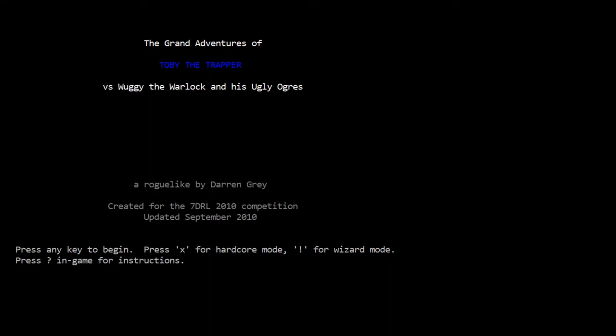Let's read the readme to get the story. Toby the Trapper is a coffee break roguelike written in Free Pascal for the 2010 seven-day roguelike competition. It features a novel battle system whereby enemies can only be harmed by traps laid by the player. It's a moderately difficult game where any misstep can lead to instant death, but careful play can get you far. There are 13 levels, six bosses, and 15 ending variations.